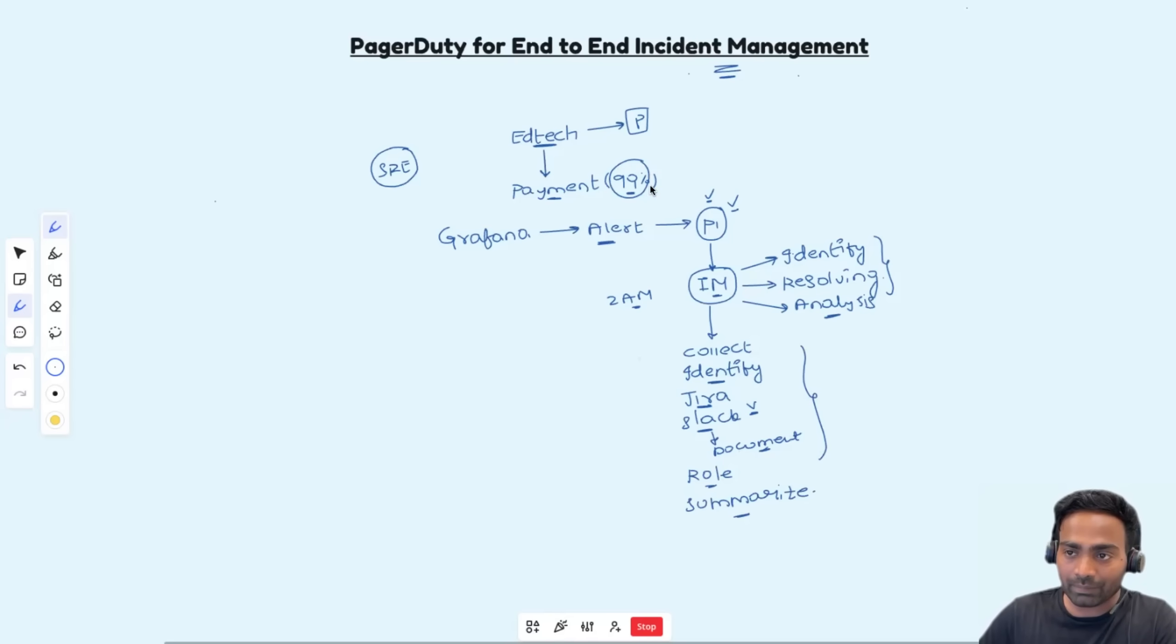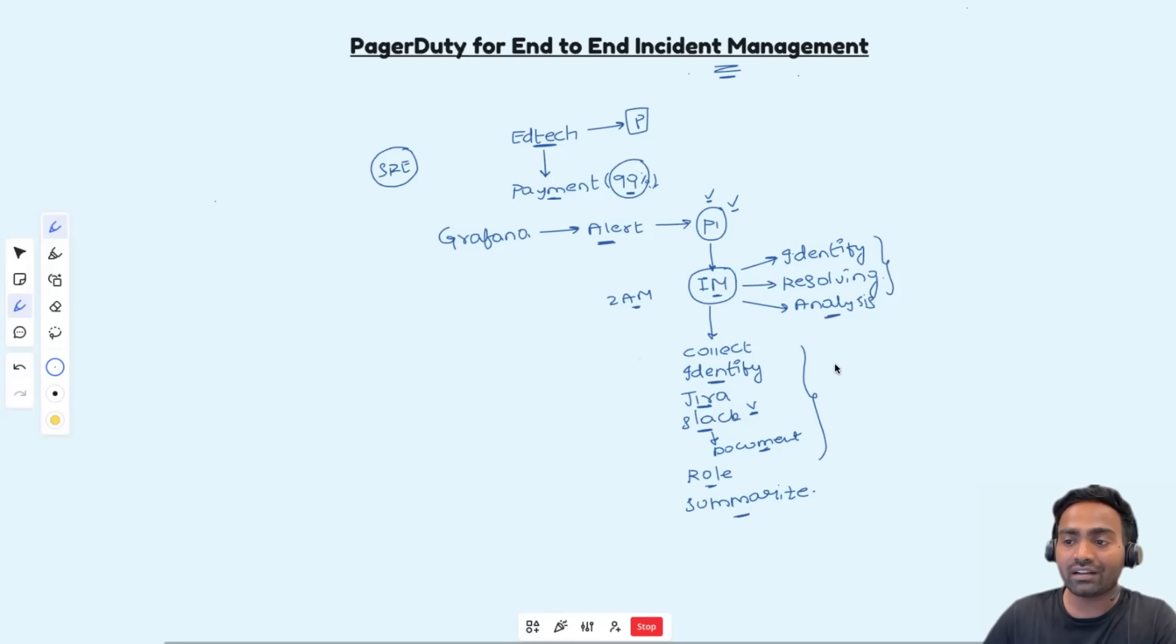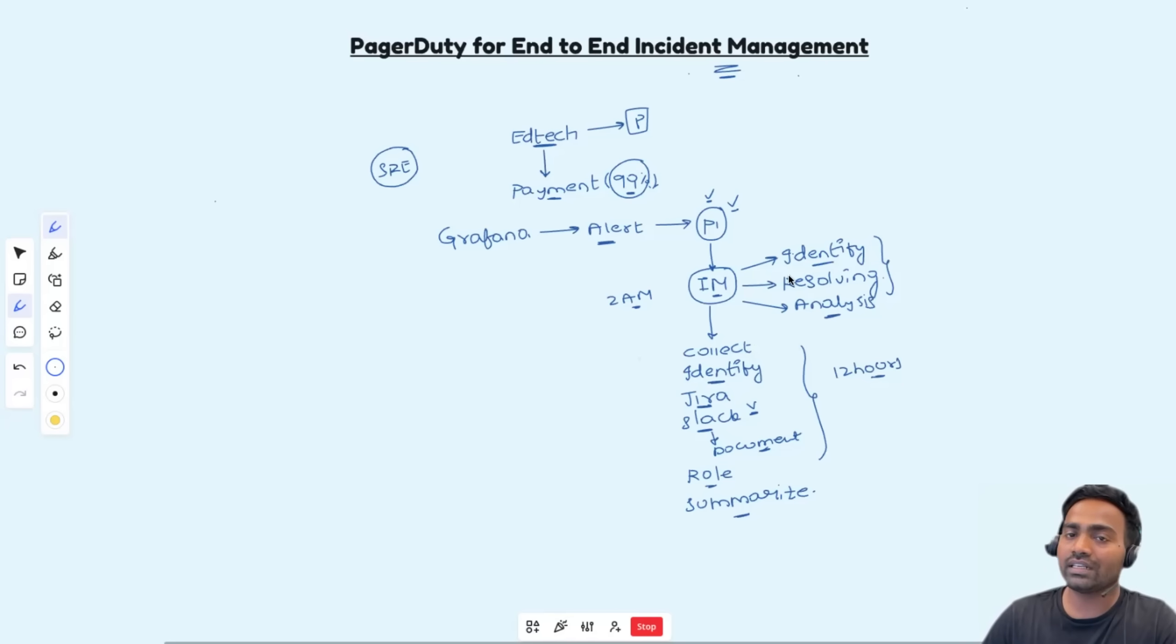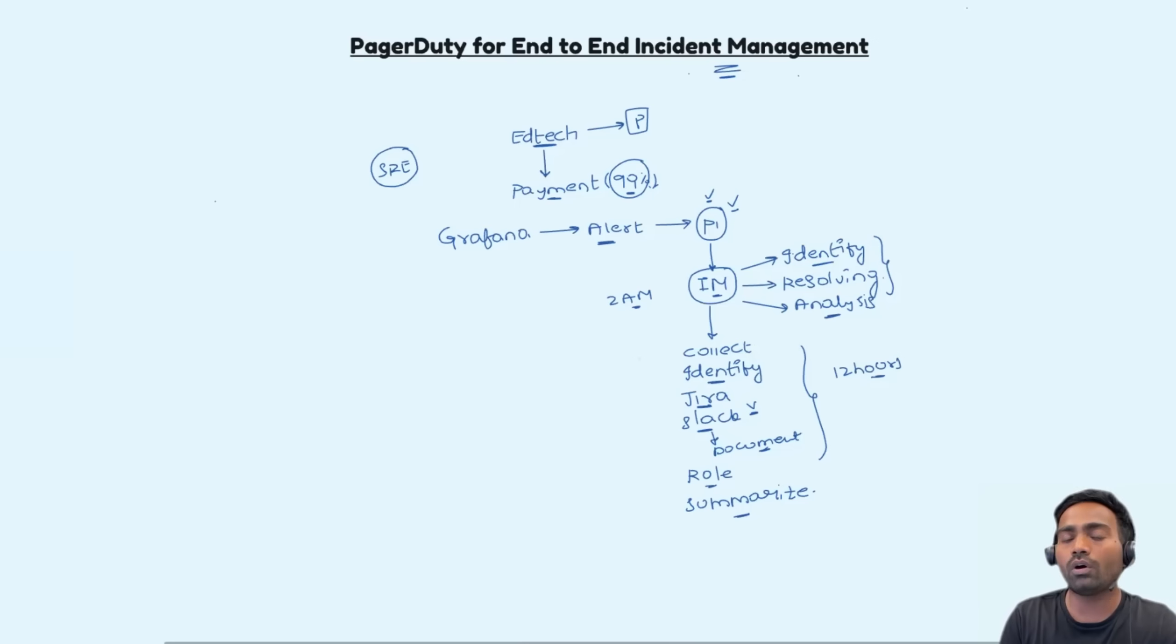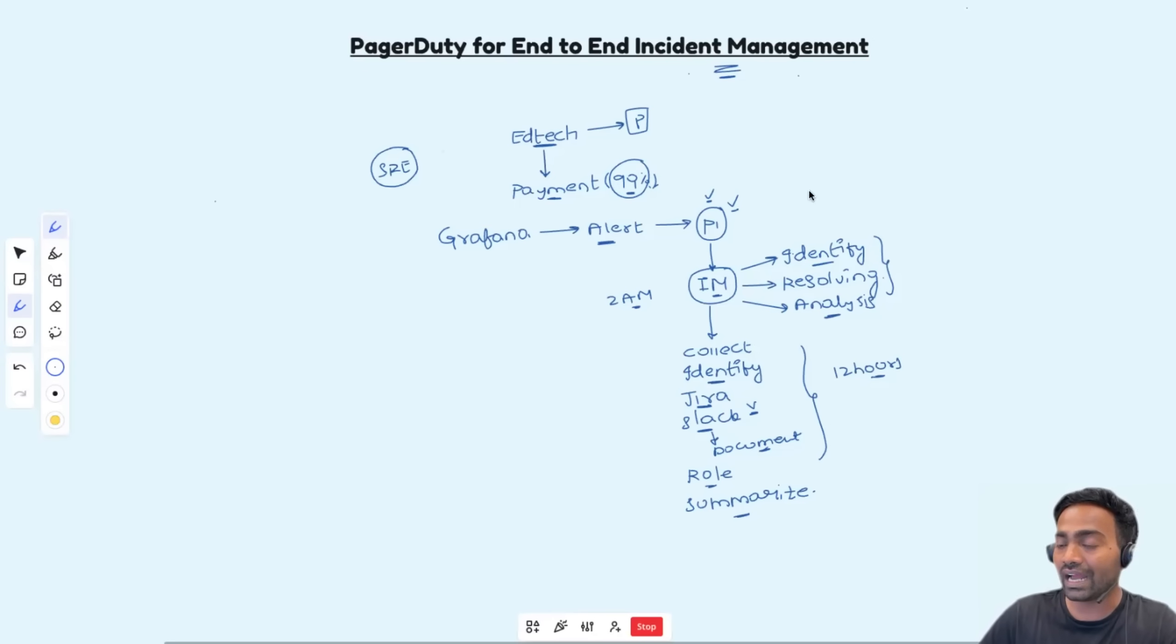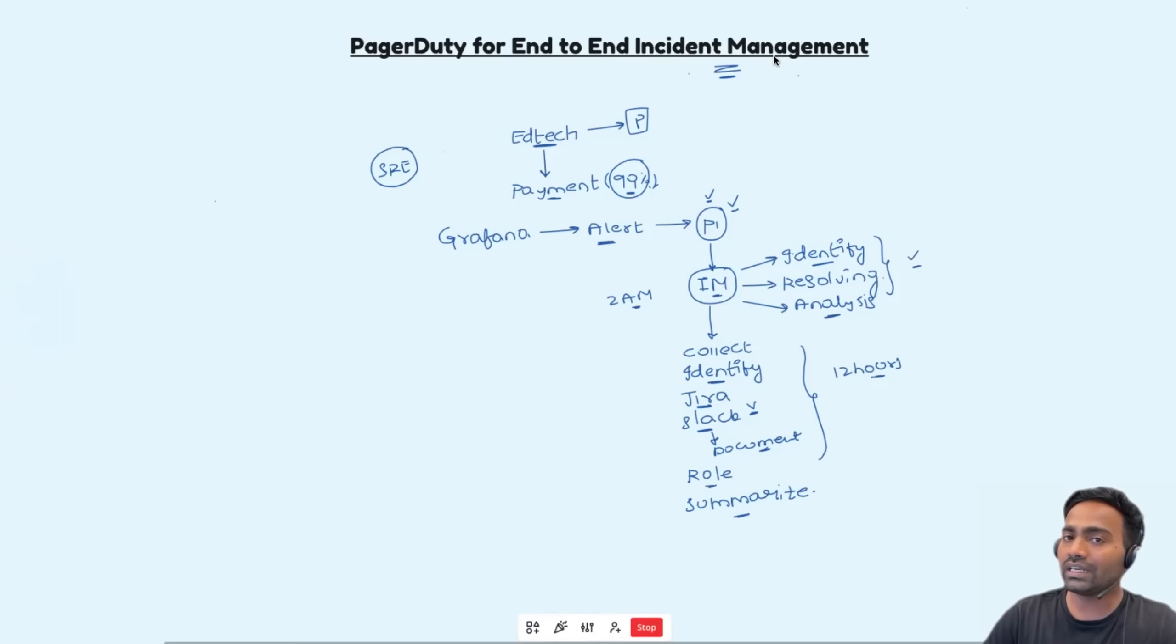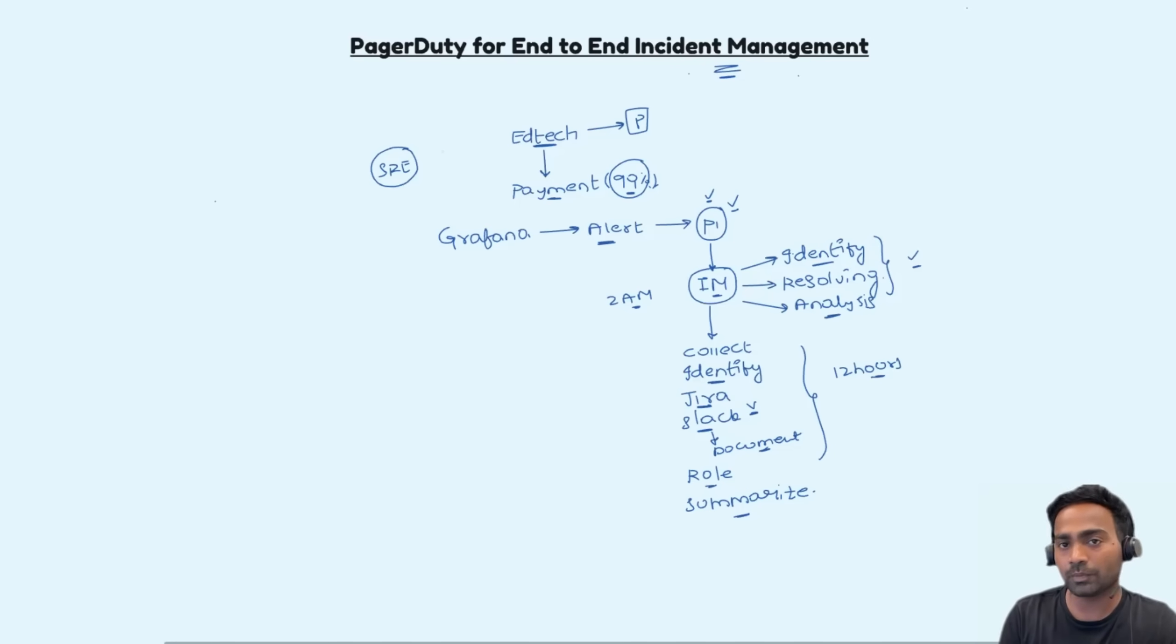Imagine the payment service HTTP success request is below 99% and this entire thing is maybe taking 12 hours to 24 hours. Just identifying the issue, then it's a big problem. Because if it goes below 95%, 90%, then almost the transactions are halted and you will see multiple incidents coming from different customers across the globe. So this has to be immediately addressed and in such cases, you need an end-to-end incident management platform so that this entire process is accelerated and incident is addressed as soon as possible.